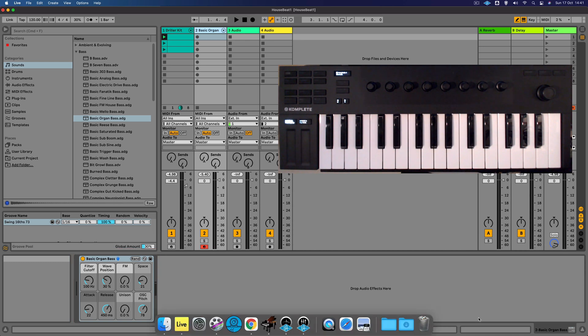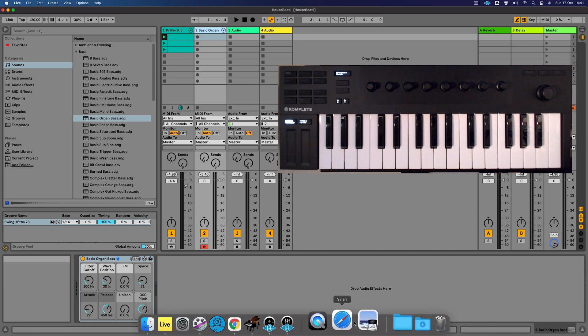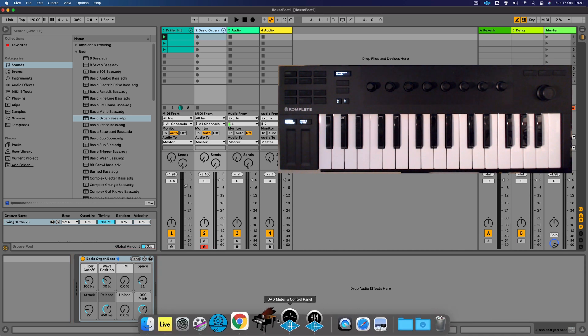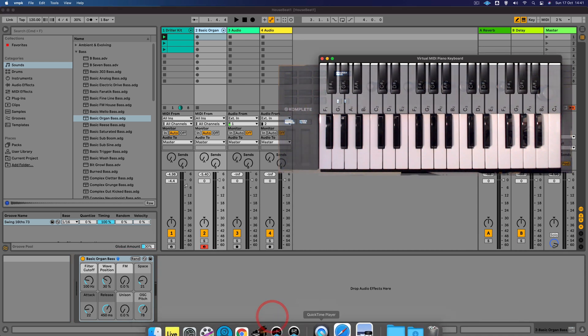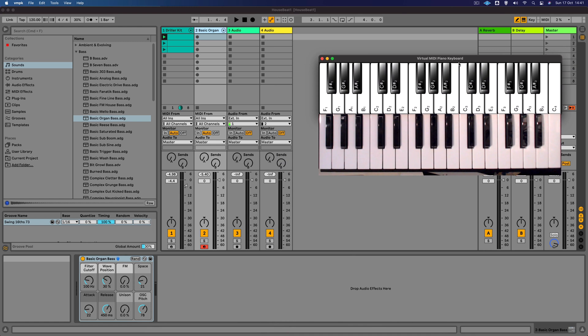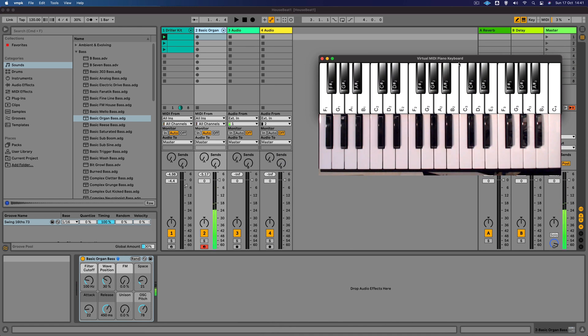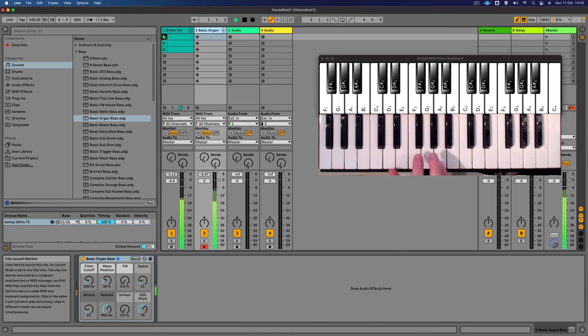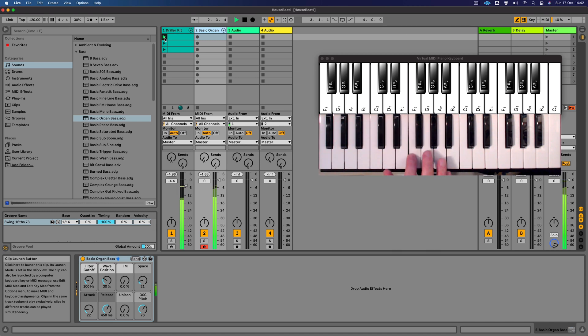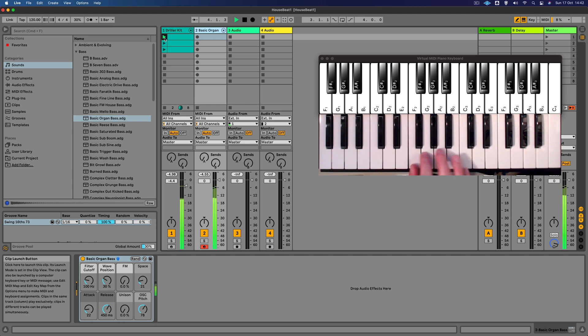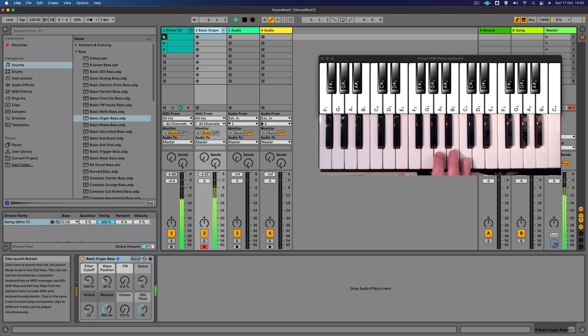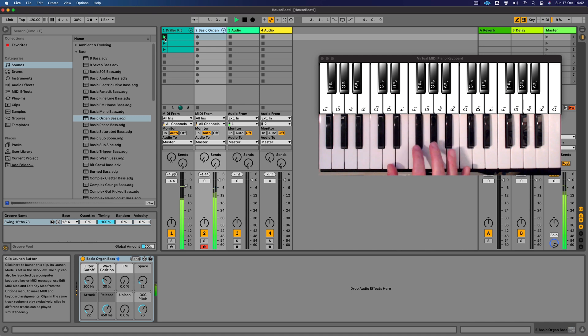Okay, so just so you can see the notes that I'm playing, I'm just going to bring up a thing called the virtual MIDI keyboard. There we go. So I'm just going to play along with the beat and see if I can come up with an idea. Oh, quite like that one there, that was really good.